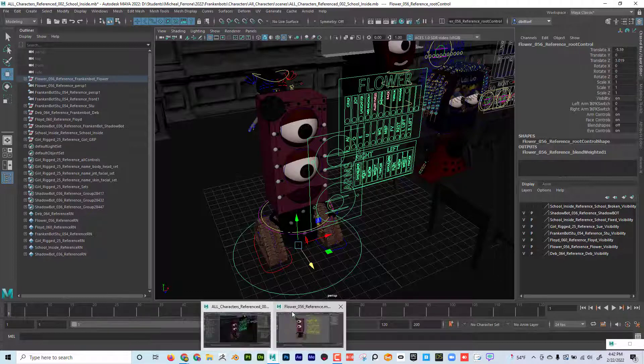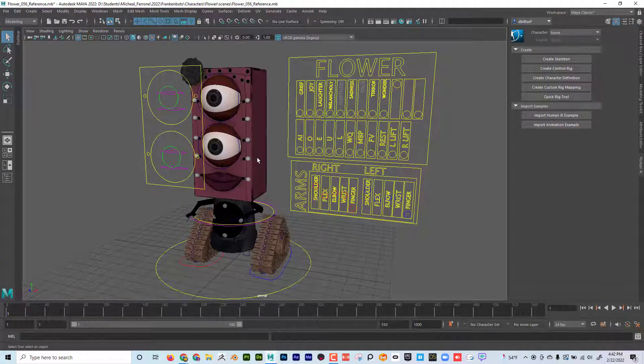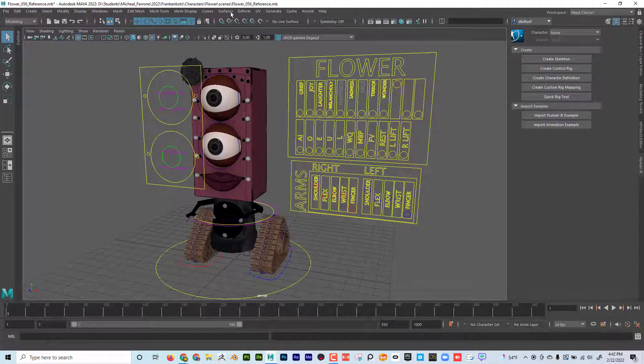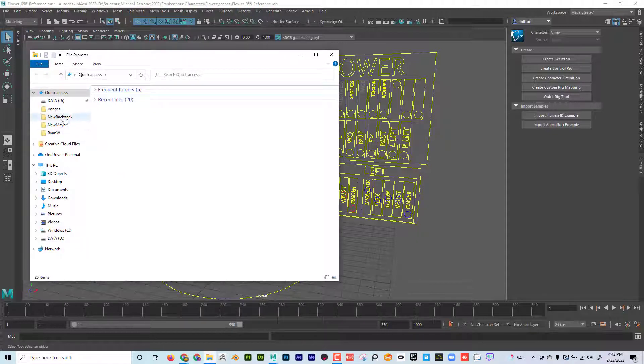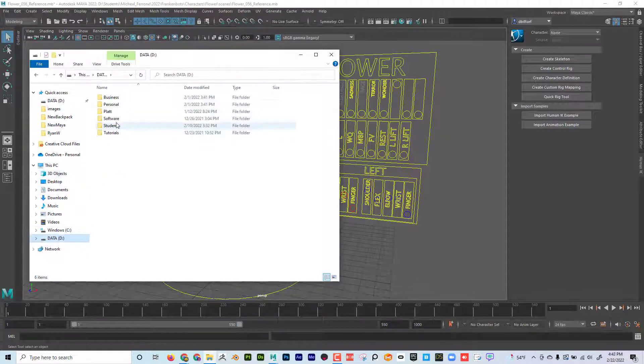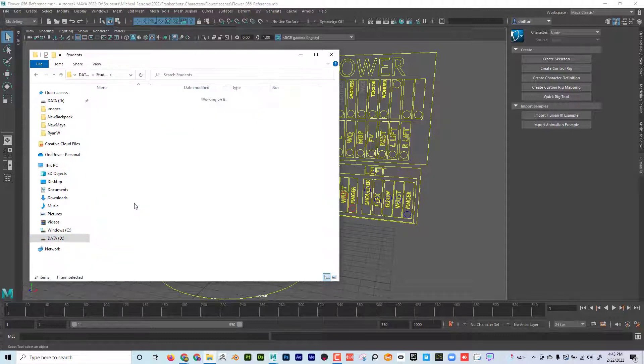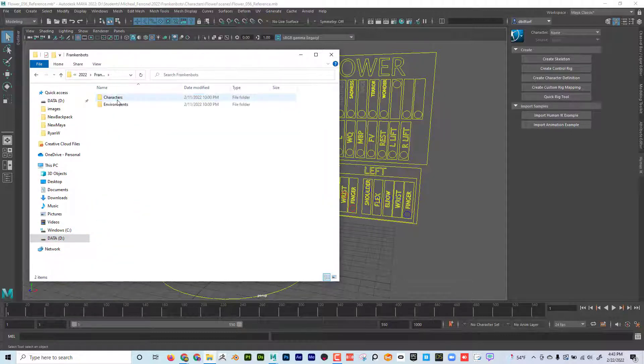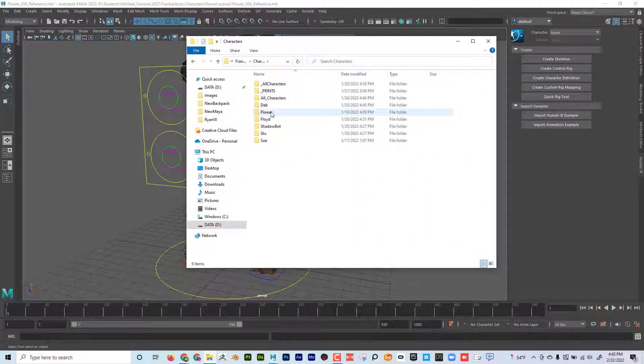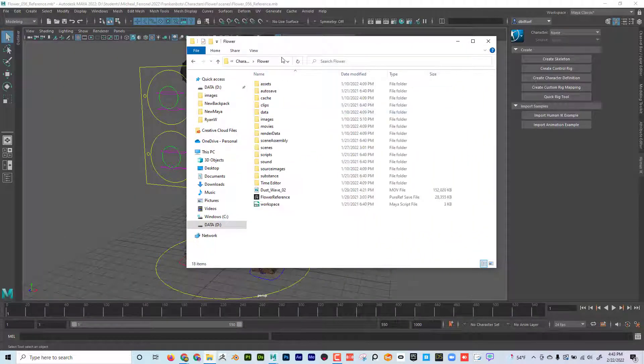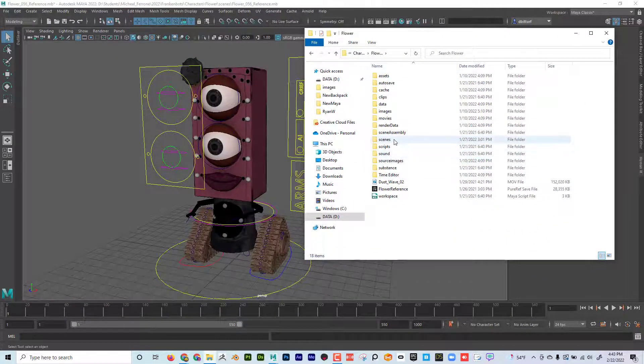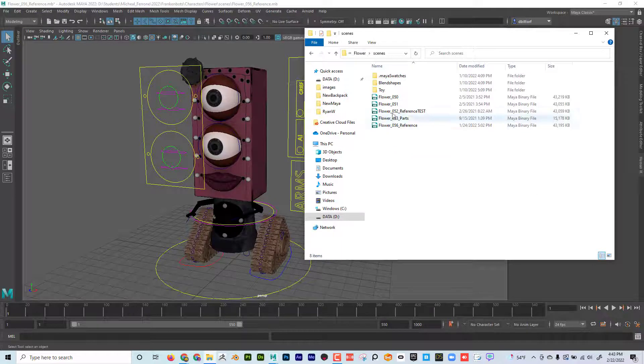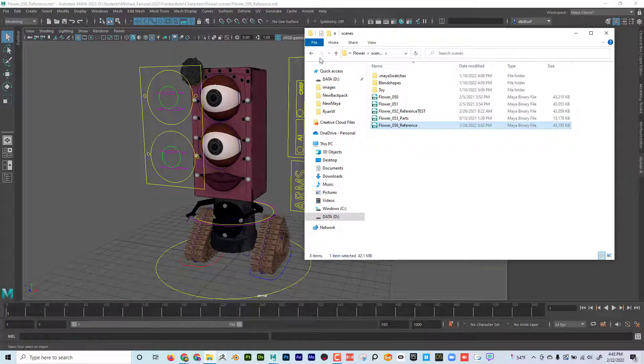I can see that I have the character right here in her own scene. This is her own projects folder and let's take a look at what this looks like. If I come here, I can see that all my characters, so this character's name is Flower, she has her own projects folder and if I open up scenes I can see that this is the file that's saved right there.